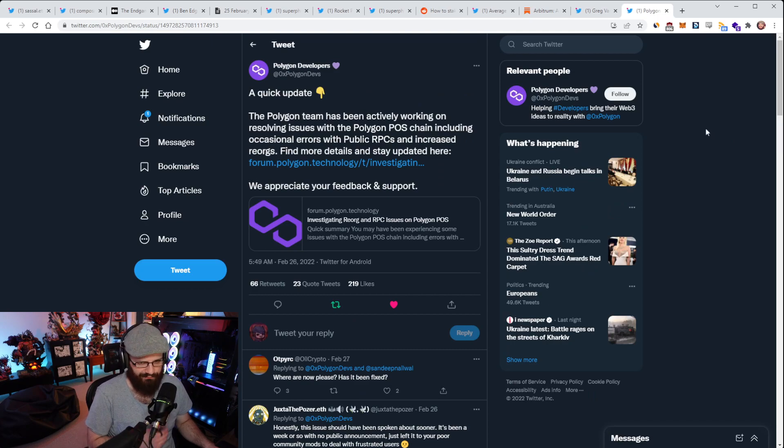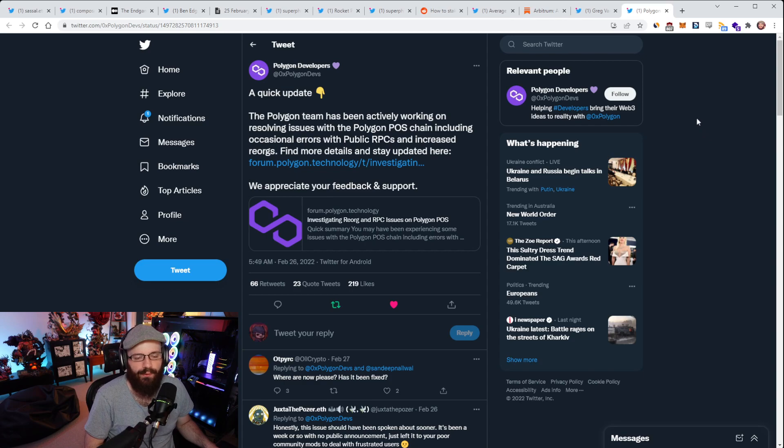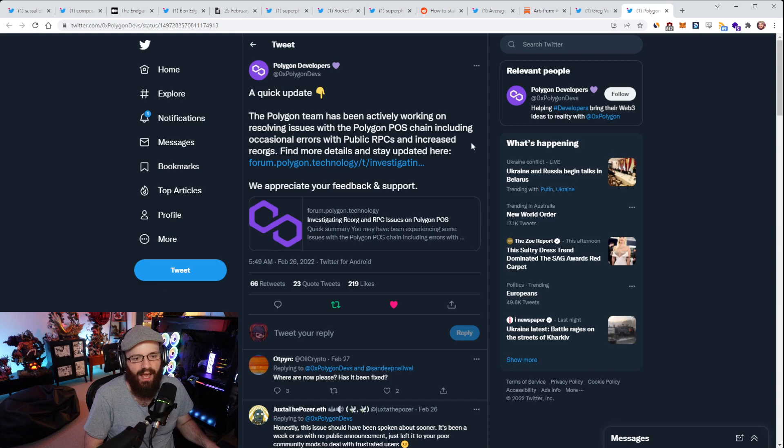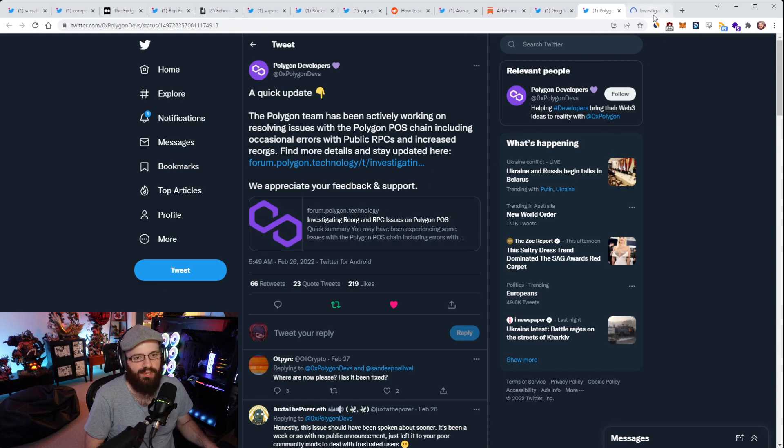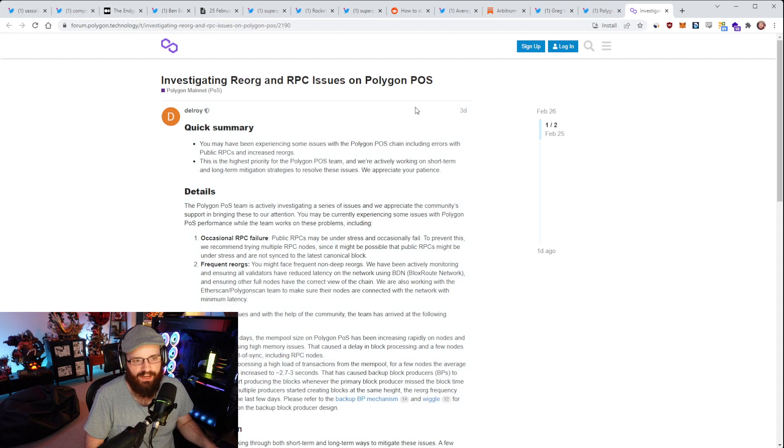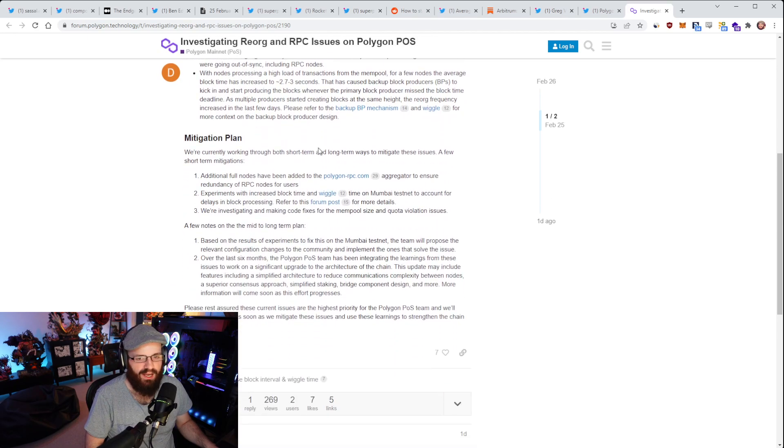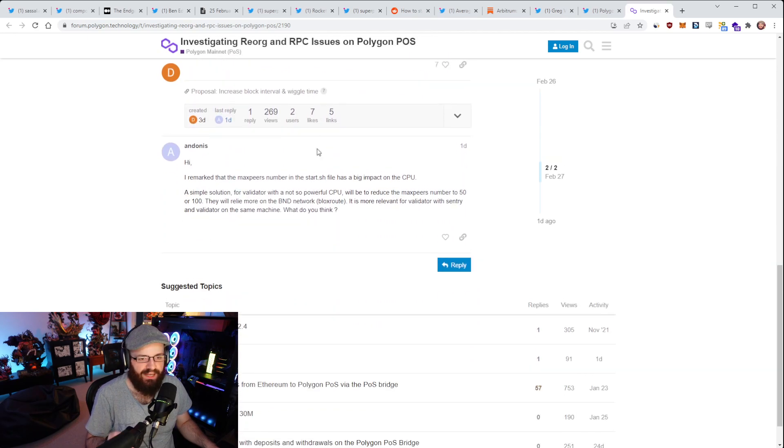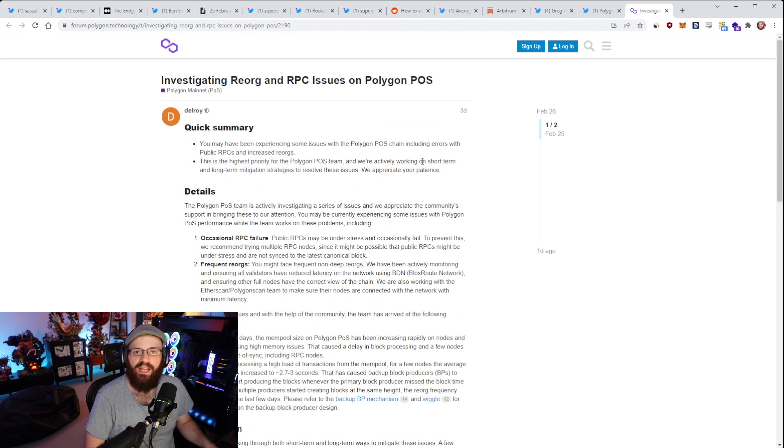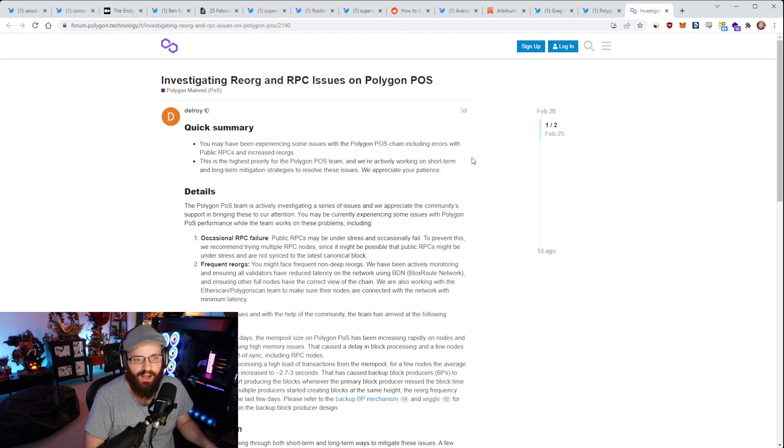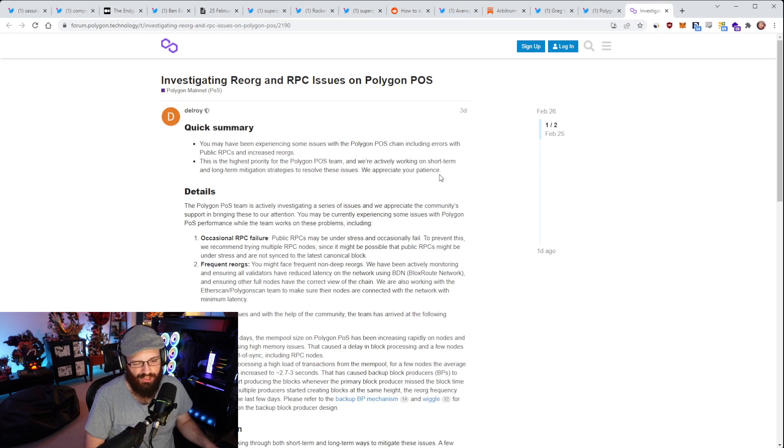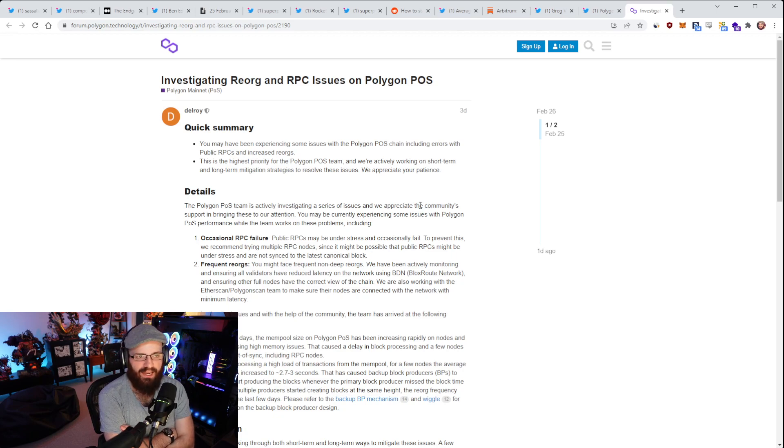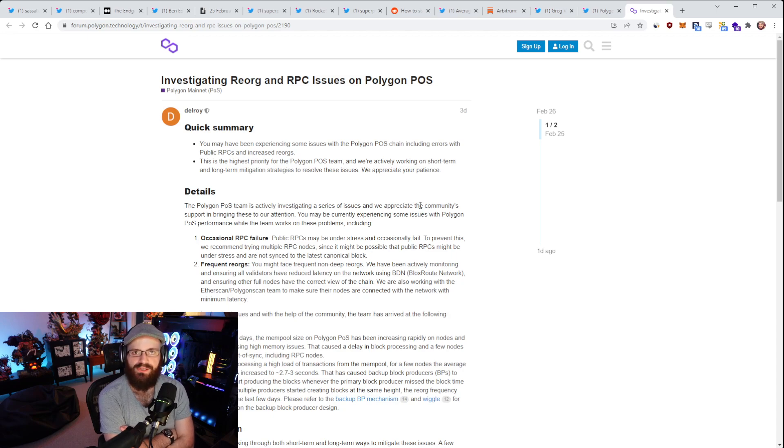Speaking about Polygon here, if you've been using the Polygon POS chain over the last six months maybe, you'll have noticed there have been errors with the public RPCs where you weren't able to get your transactions in and increased reorgs on the chain as well. The Polygon developers account has tweeted out an update here investigating these issues with the reorgs and the RPC issues. If you're interested in why this is happening and what the Polygon team is doing to mitigate this, you can check out this post.